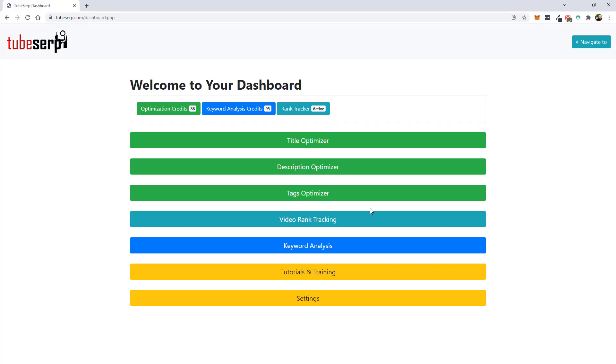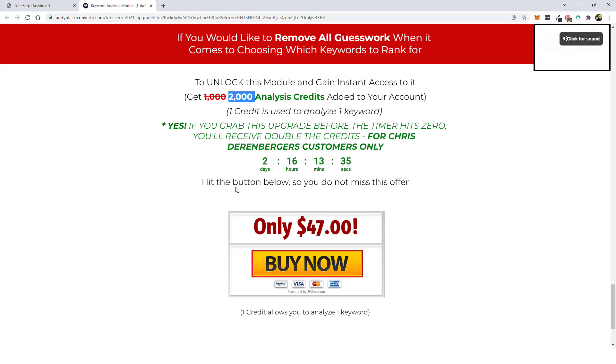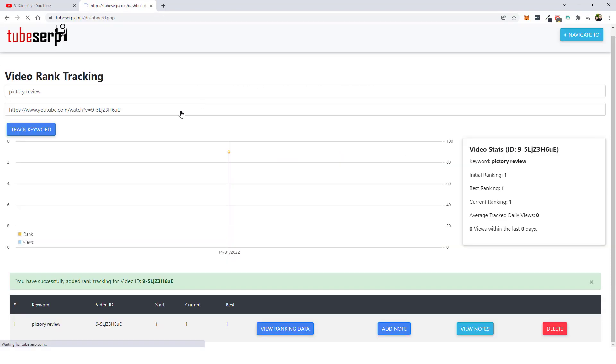Now there is going to be an upsell for the video rank tracker. I believe it's around $17 a month. And if you guys want to track your rankings in YouTube, I recommend you pick this up. And then the keyword analysis. So the keyword analysis, this is going to be the second upsell. And with it, you're going to get 2,000 credits and it's going to cost you $47. And then you can buy additional credits later. But with 2,000 credits, it's going to allow you to analyze 2,000 different keywords. And that is going to last you for a really, really long time.